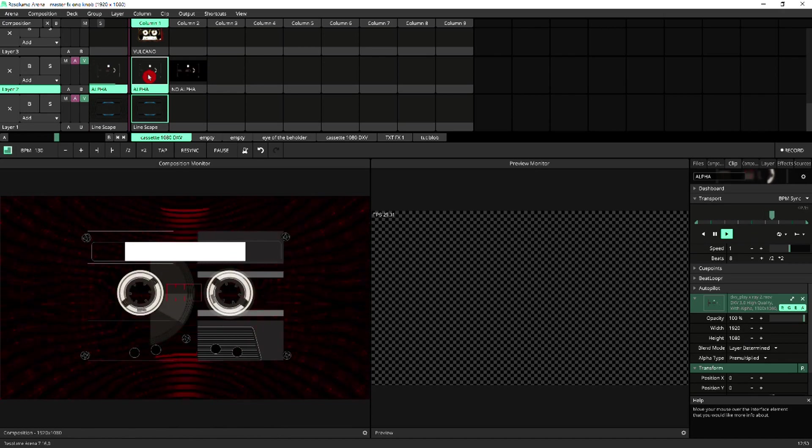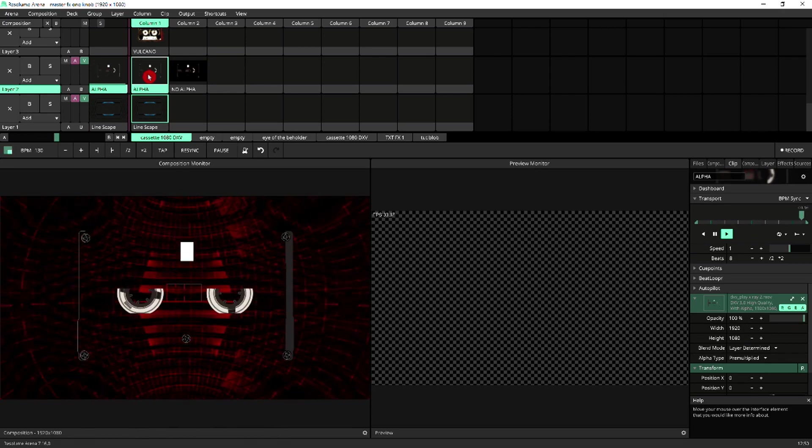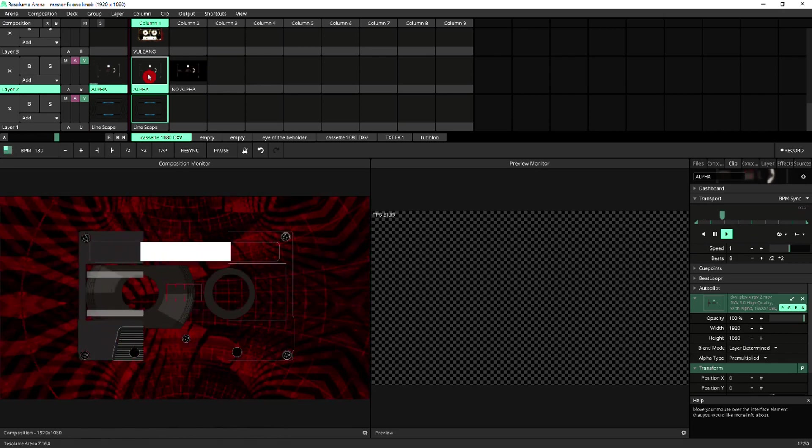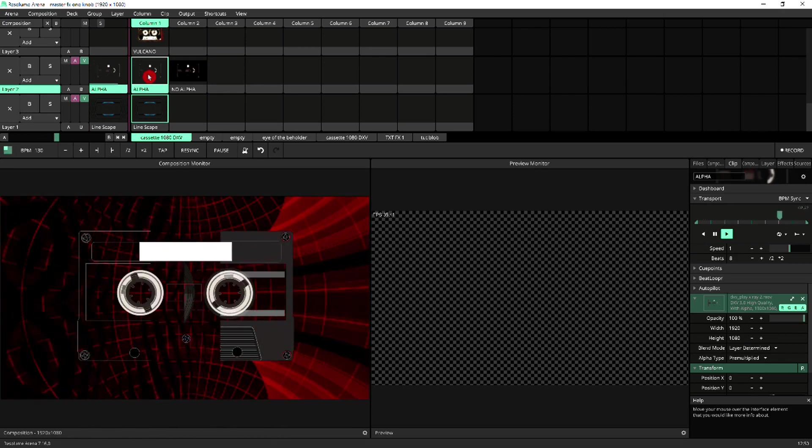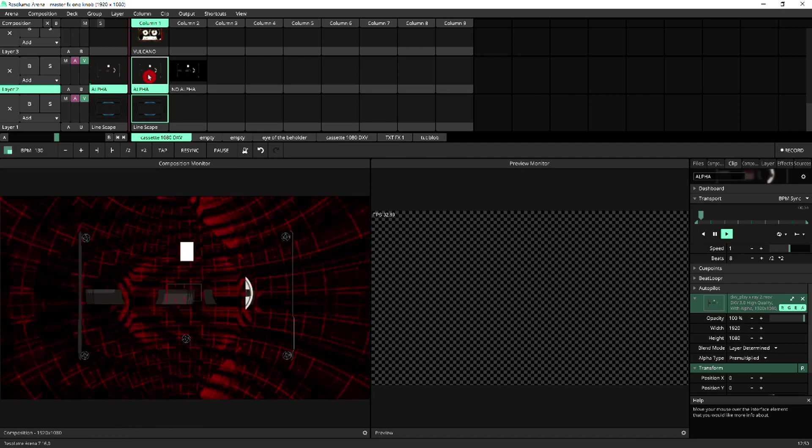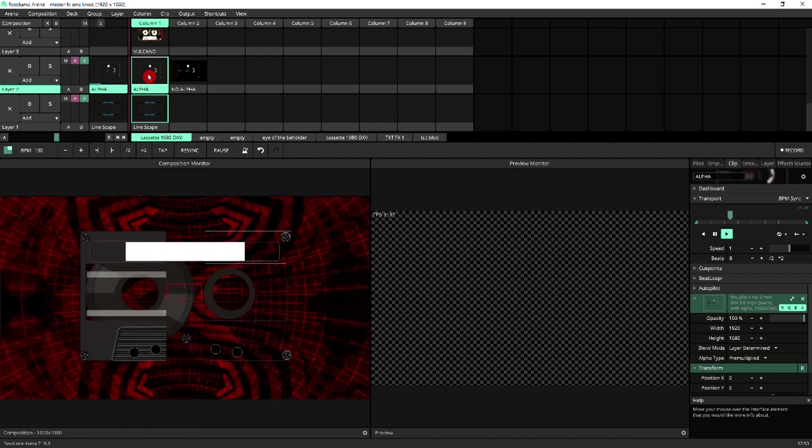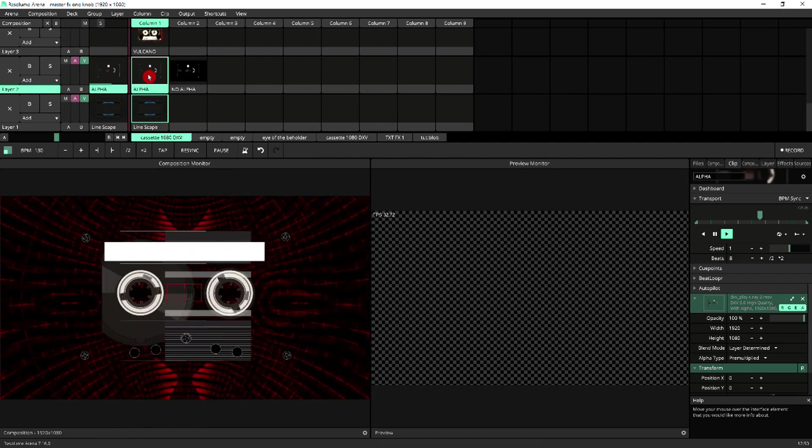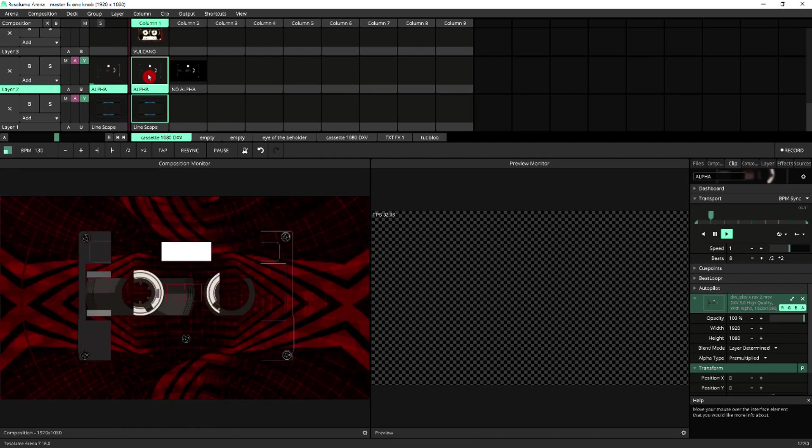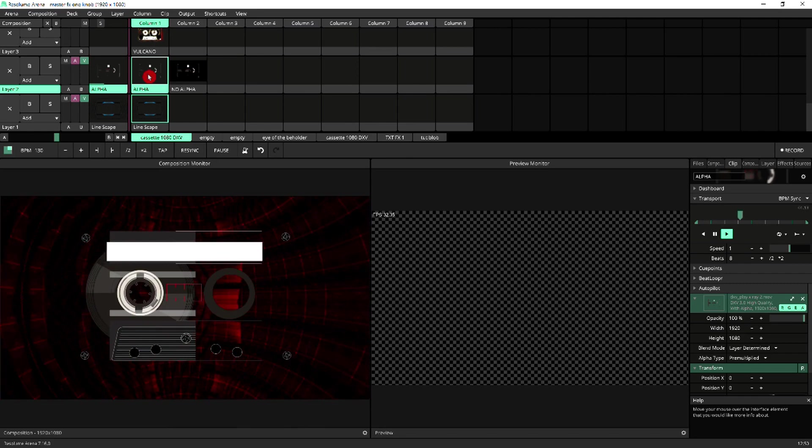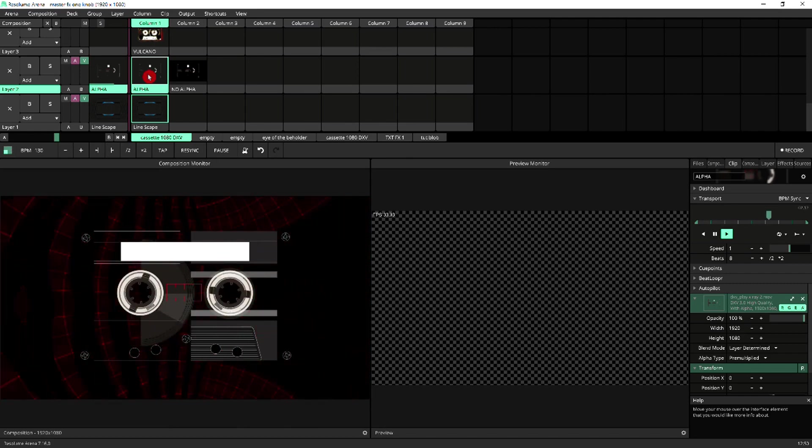So I'm going to trigger the one with alpha. And again, as expected, we get to see the background and we see the clip over it, exactly defined as intended. All the elements over the clip are clearly visible.